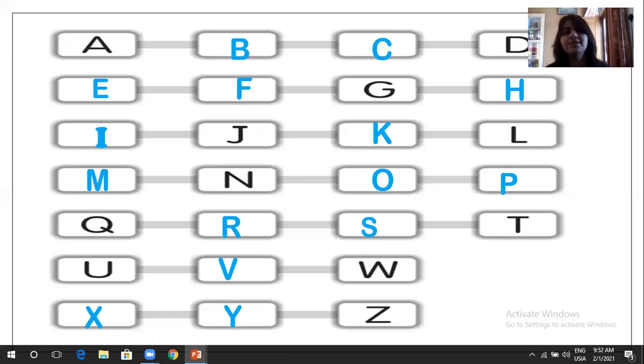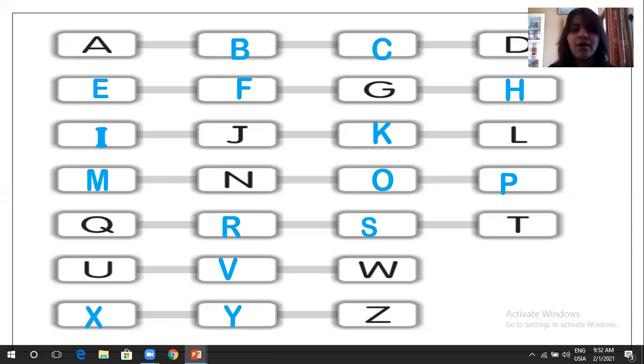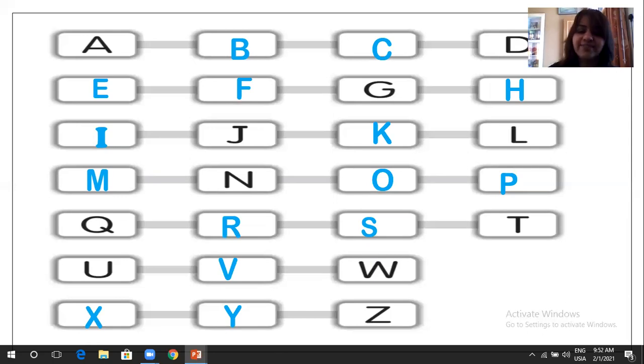A, B, C, D, E, F, G, H, I, J, K, L, M, N, O, P, Q, R, S, T, U, V, W, X, Y, and Z.